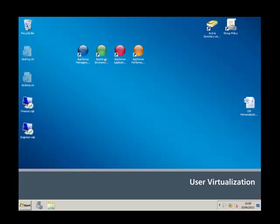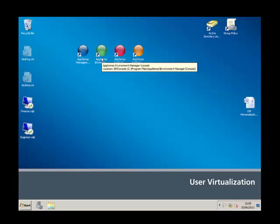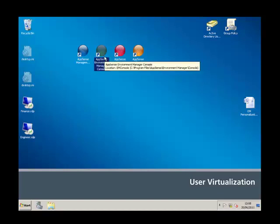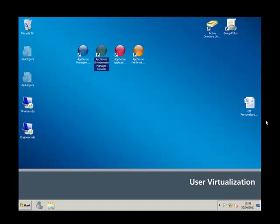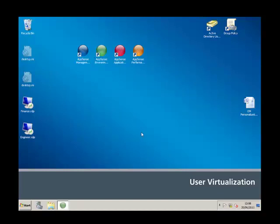The first thing we need to do is go to our live console config for our Environment Manager. We'll double click and open up the AppSense Environment Manager console. The console is launching and we need to open our config.